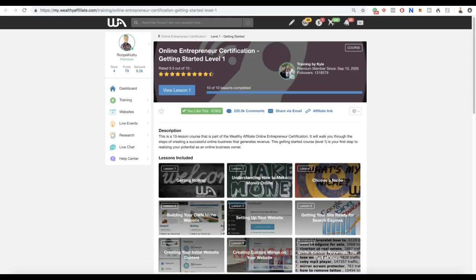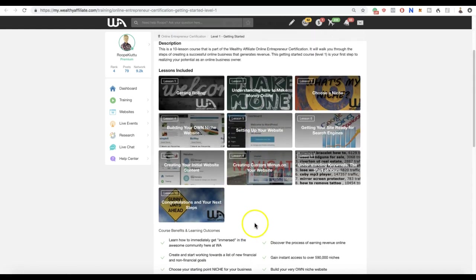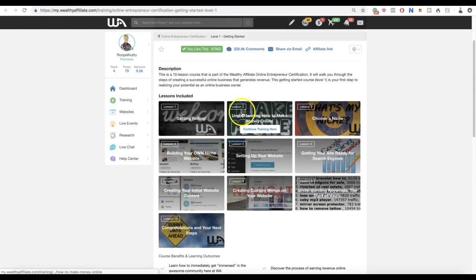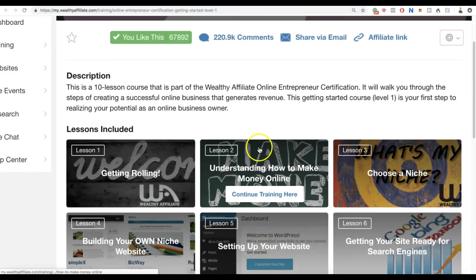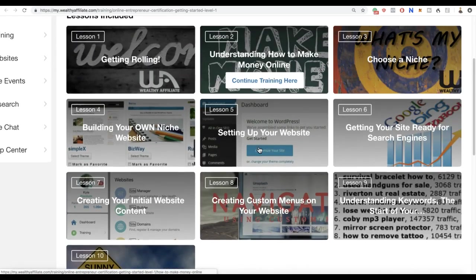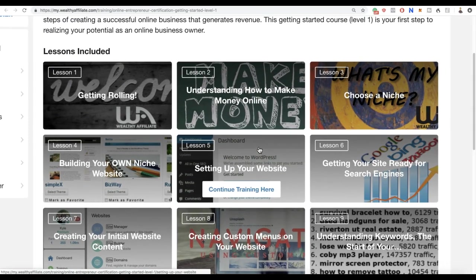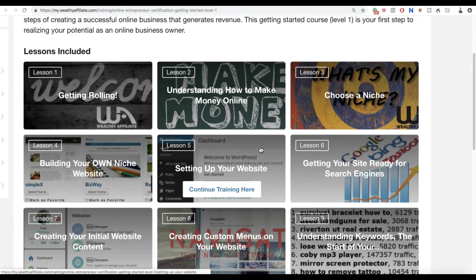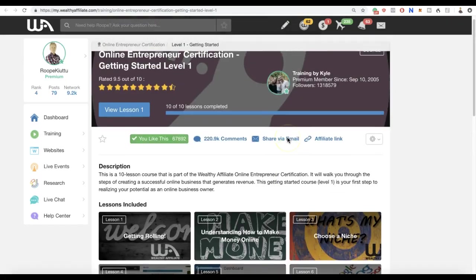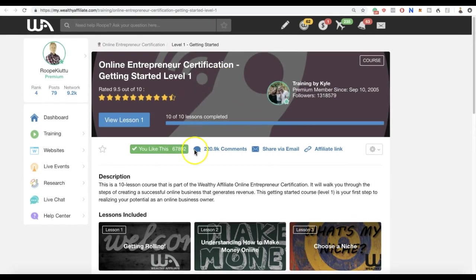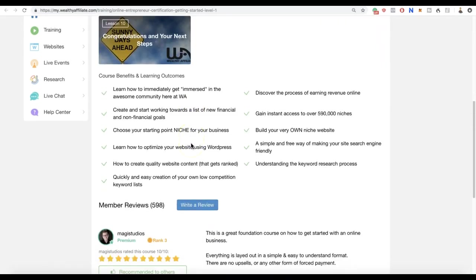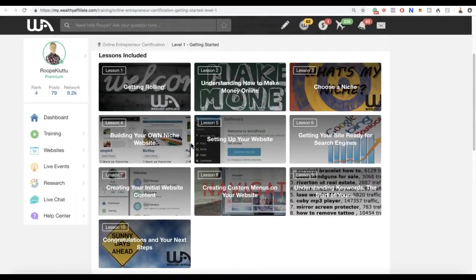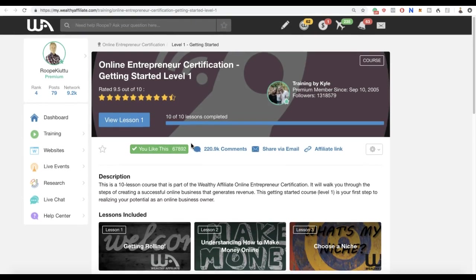I still get every single day more than 1,000 visitors to my website. When you follow this training that's completely possible for you as well. I started as a complete beginner. I thought that building a website is only for geniuses or some super humans who know about programming. I don't know anything about programming or coding. I just know how to follow this step-by-step training here and how to ask questions.